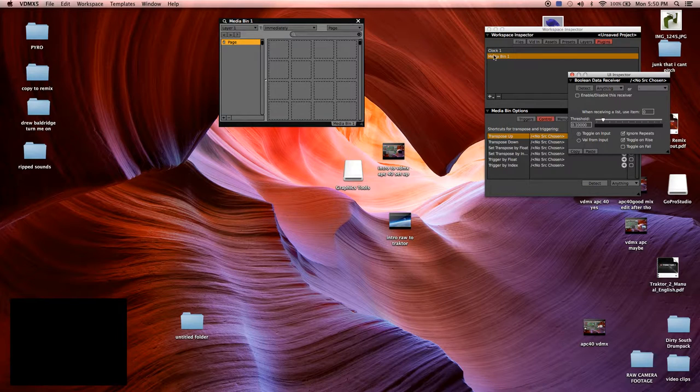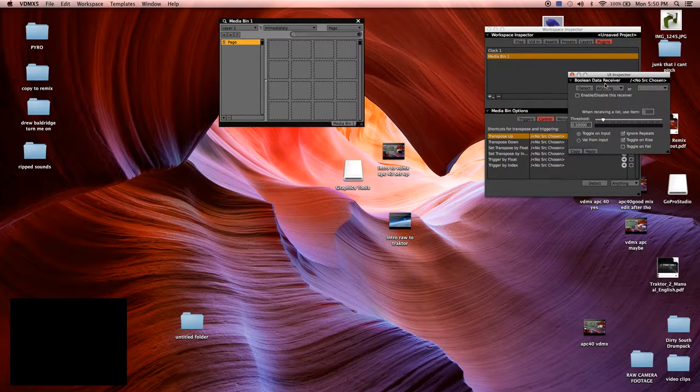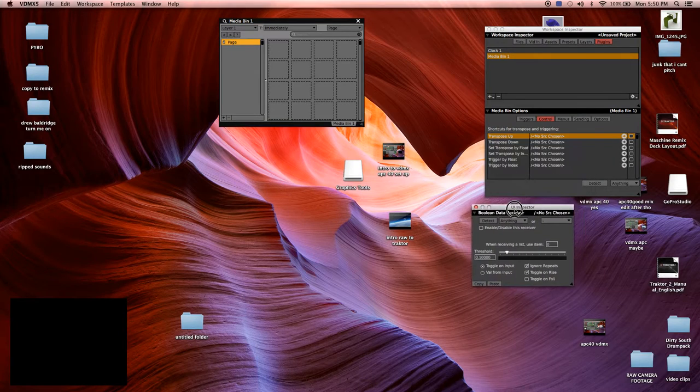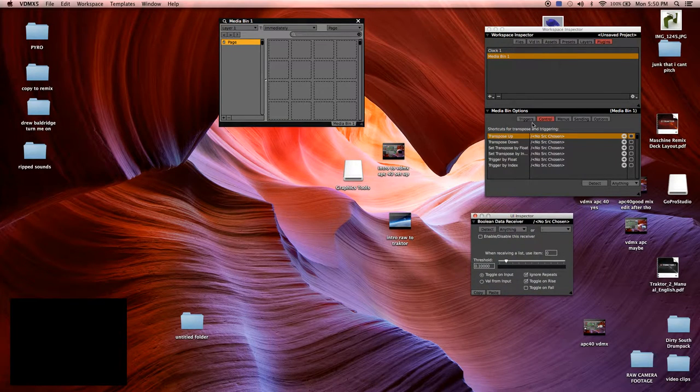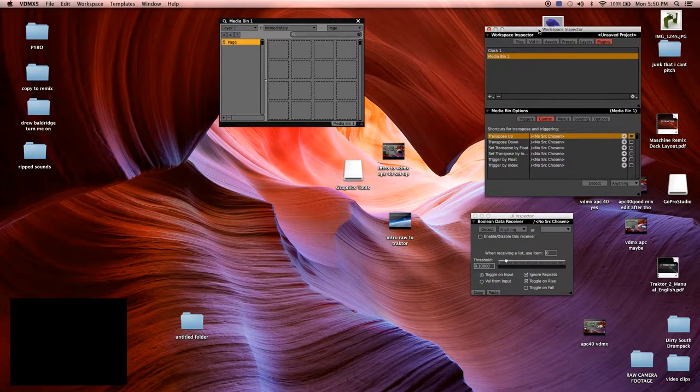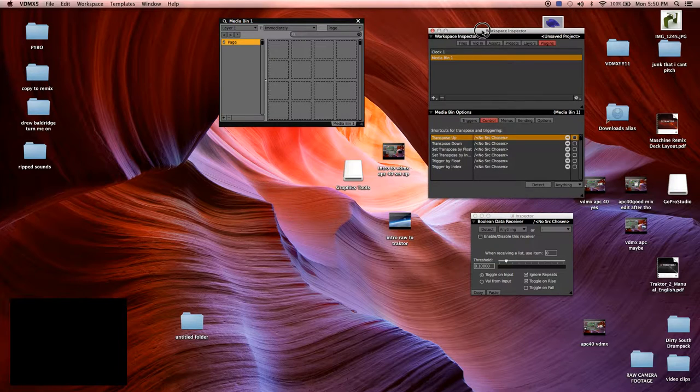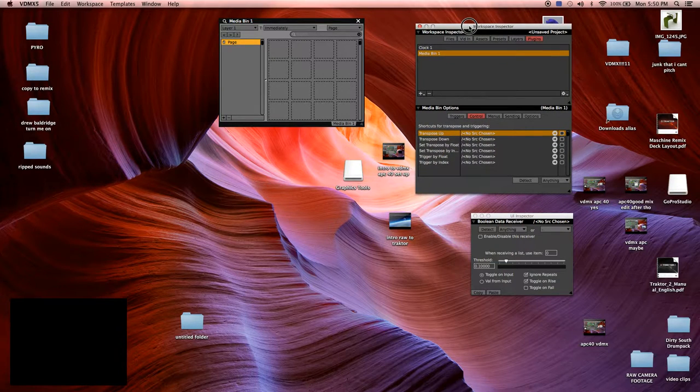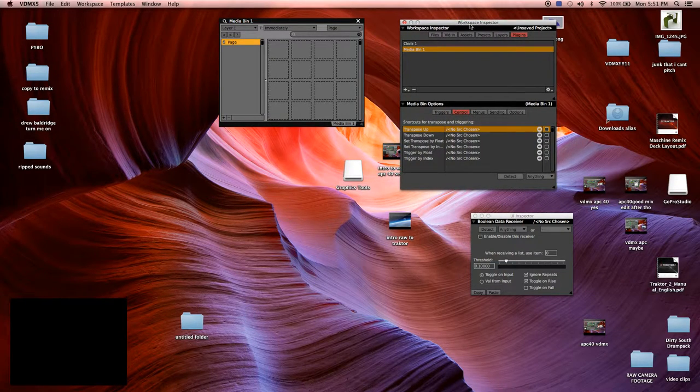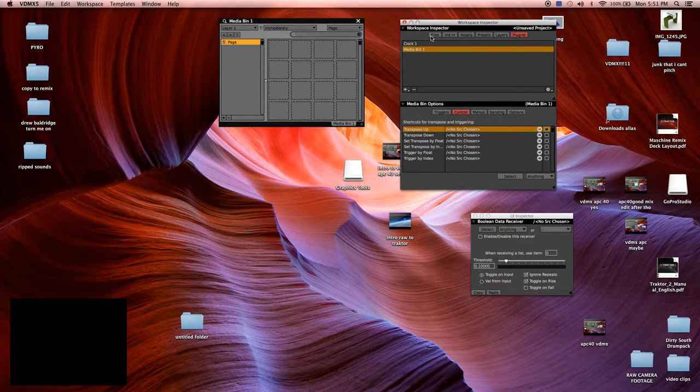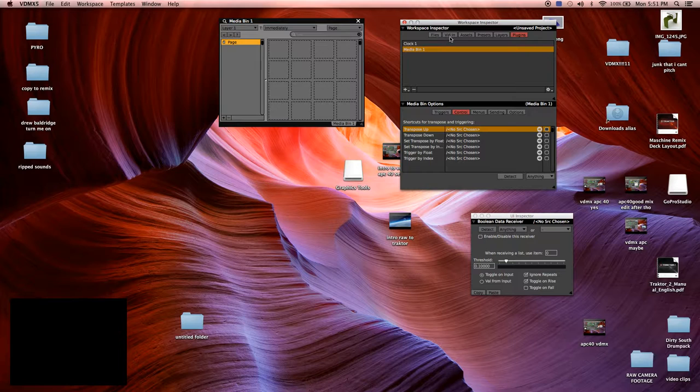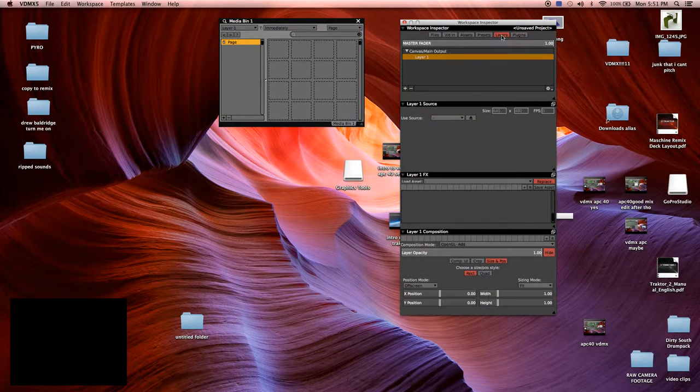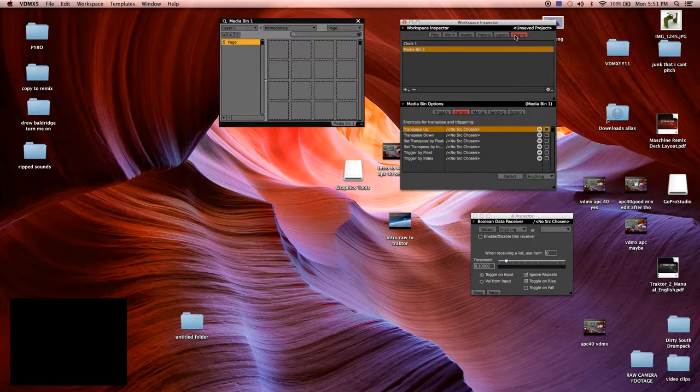And it starts us here with a Media Bin. We've got a UI Inspector and a Workspace Inspector. Workspace Inspector, this is your corporate headquarters. This is your home base. You've got a few tabs up here at the top. We're going to focus on layers and plugins.